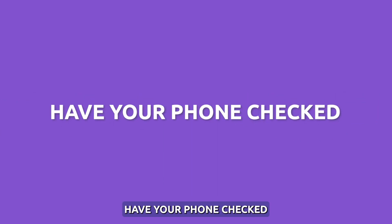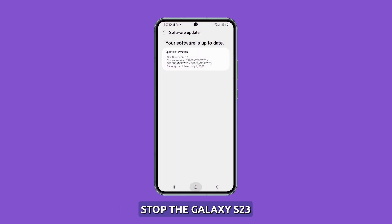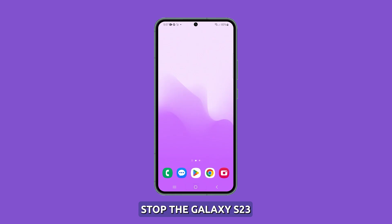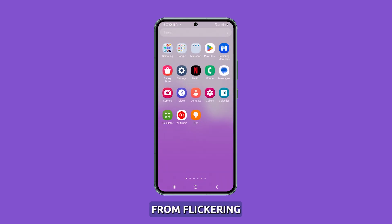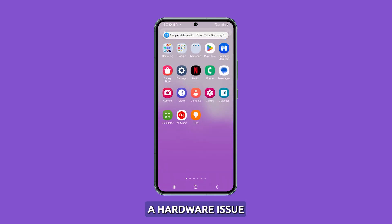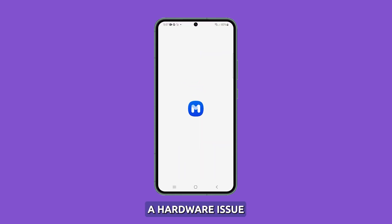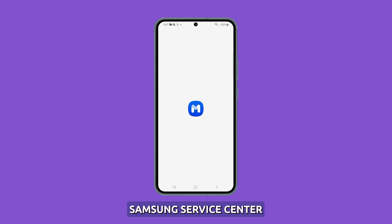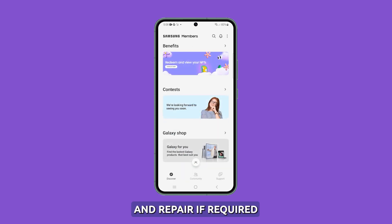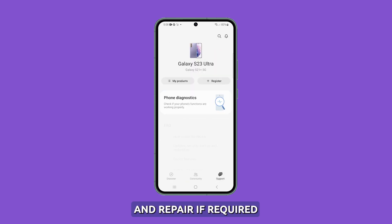Have your phone checked. If the above troubleshooting doesn't stop the Galaxy S23 screen from flickering, it likely indicates a hardware issue. Visit an authorized Samsung service center for inspection and repair if required.